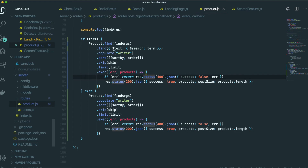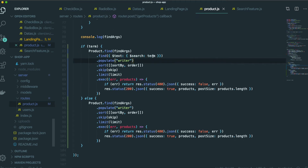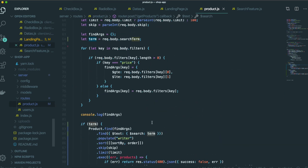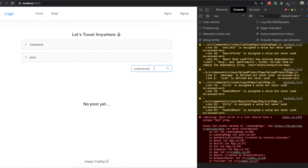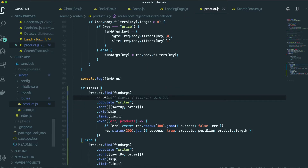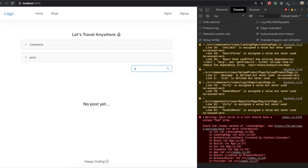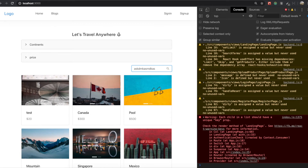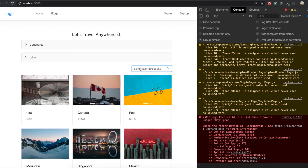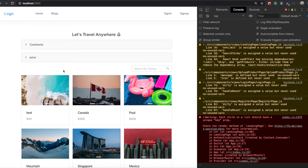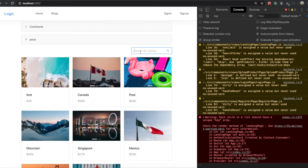By using this, we pass the term — which is what we typed. So if we don't have this condition, even though we type something, nothing happens. But now if we have this condition, whenever we type something, it has changed.